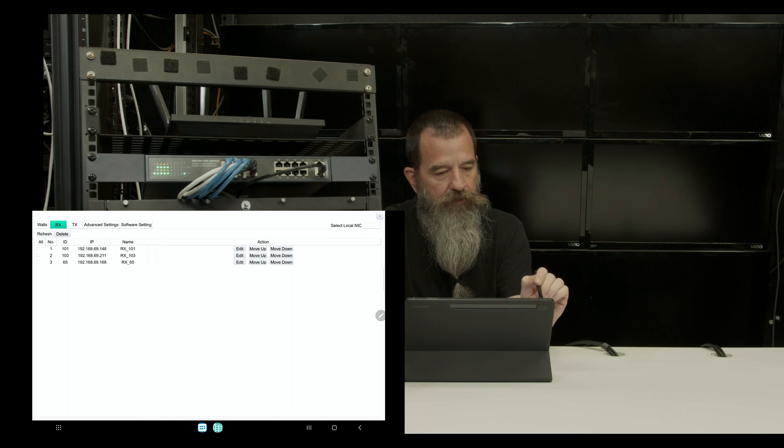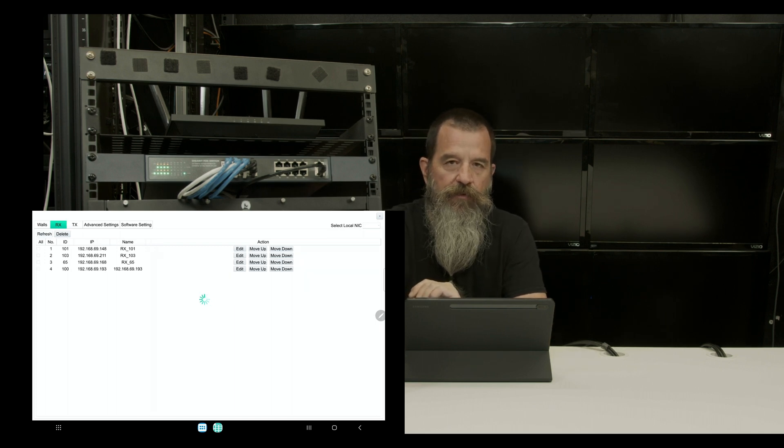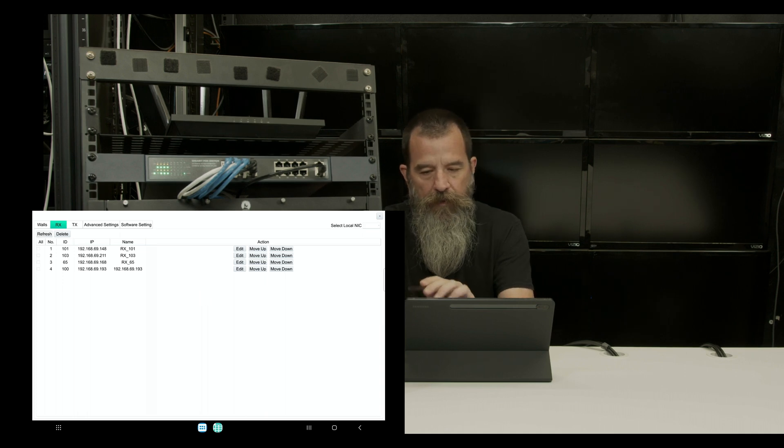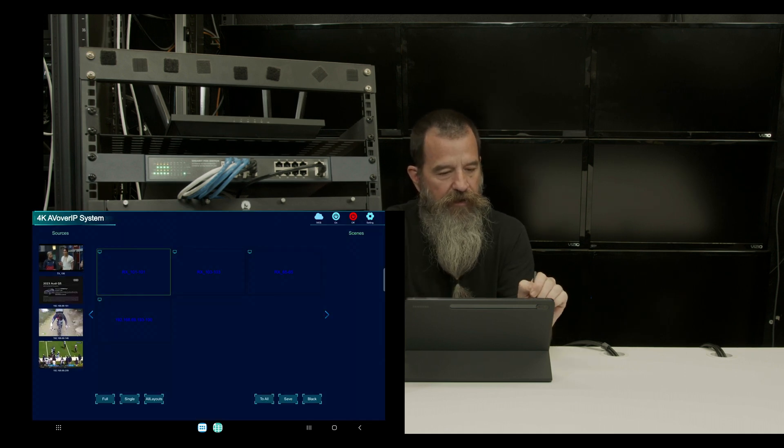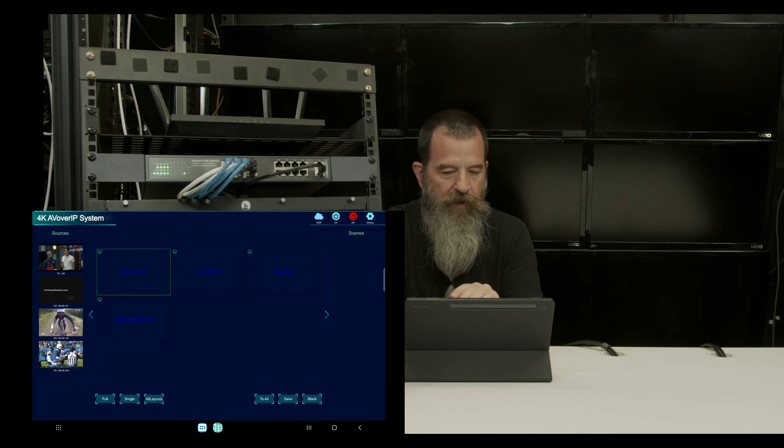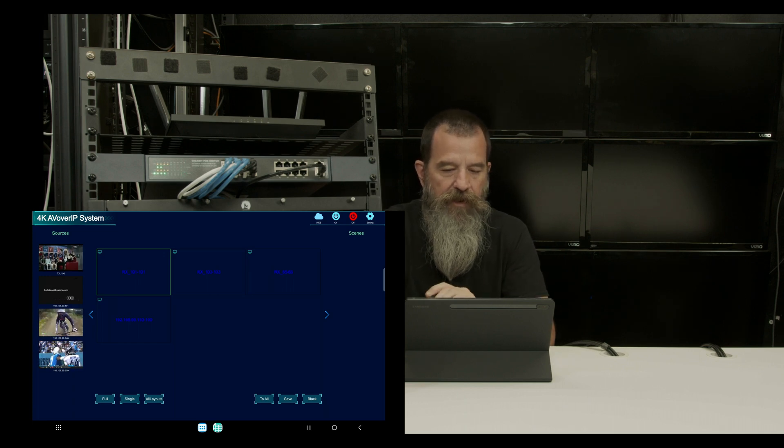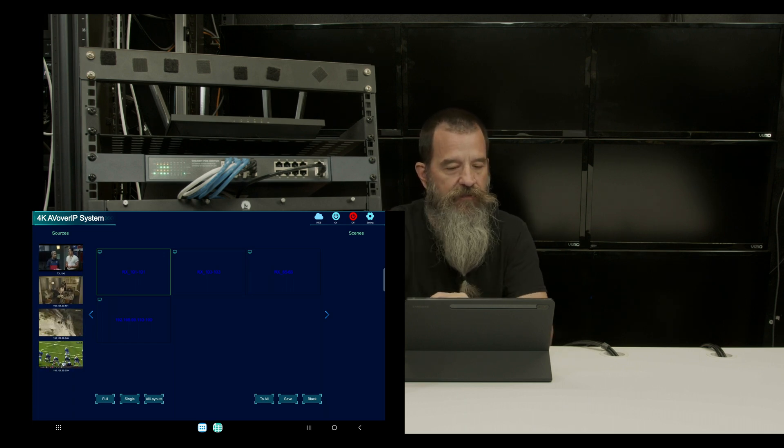Go to RX, refresh this, and now I see my four receivers. So I'm going to close that. On the left is my sources. On the right side of the big main screen is my TVs slash receivers.